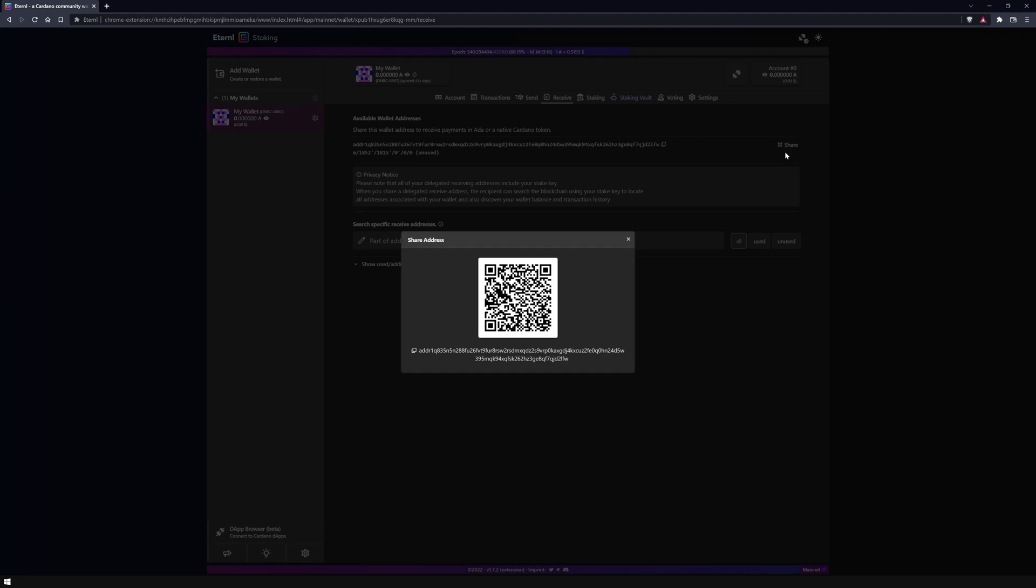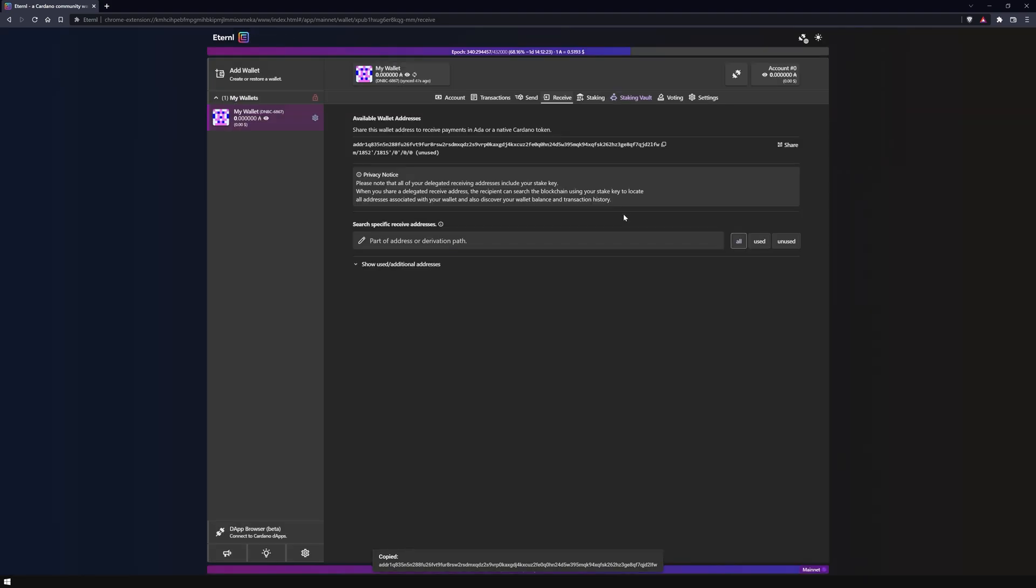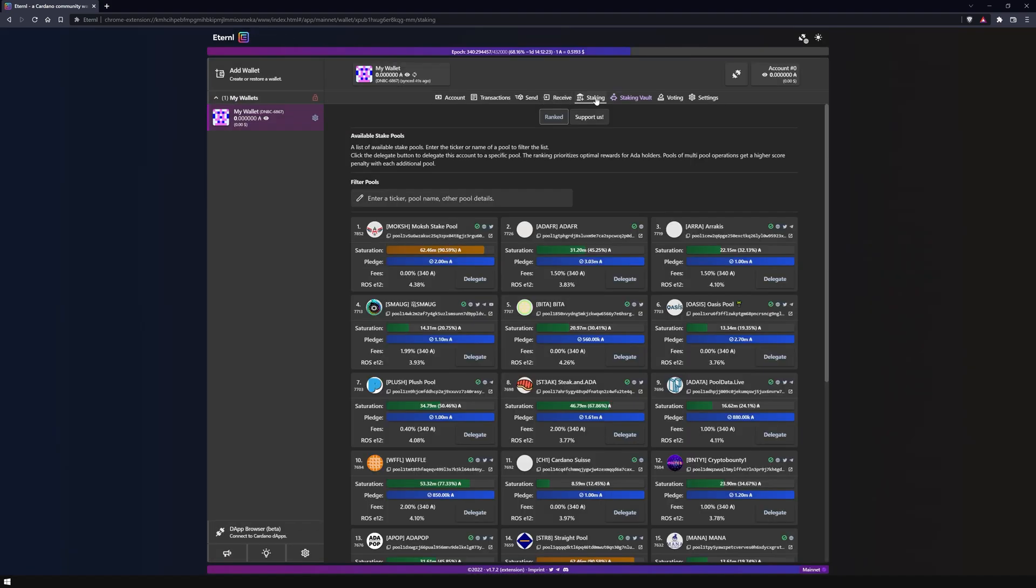Share it by clicking share to send coins from the exchange to your wallet, for example. Under the staking tab you can find an overview of the now over 3000 Cardano stake pools.